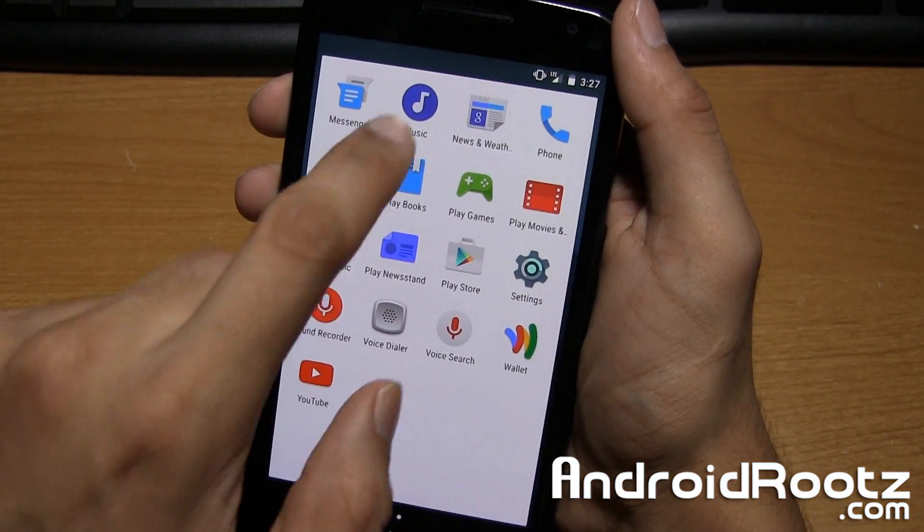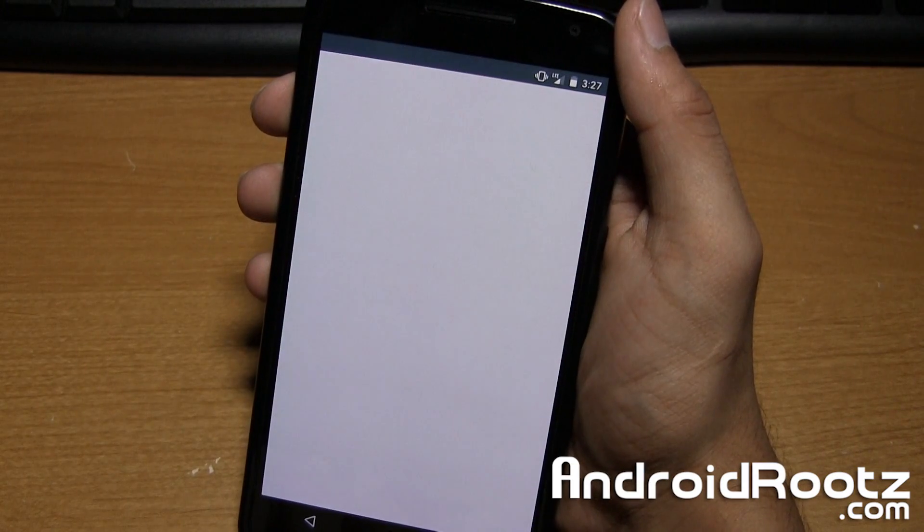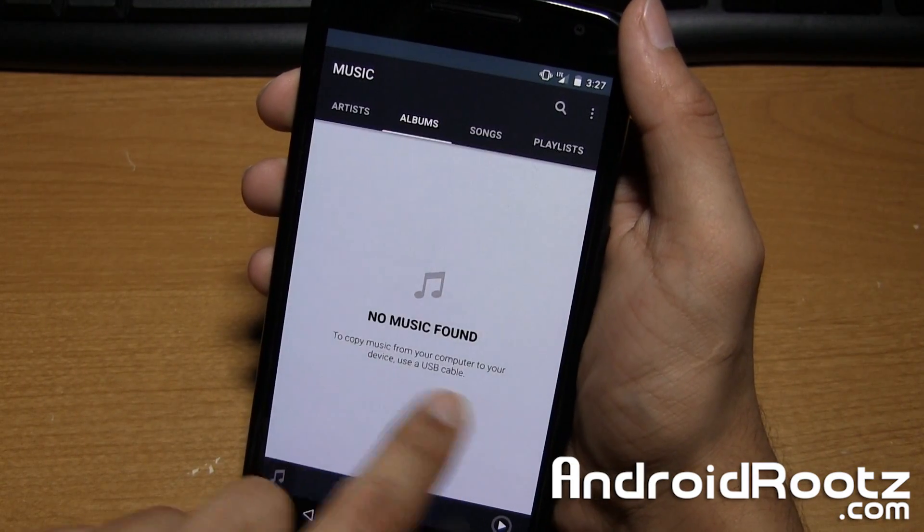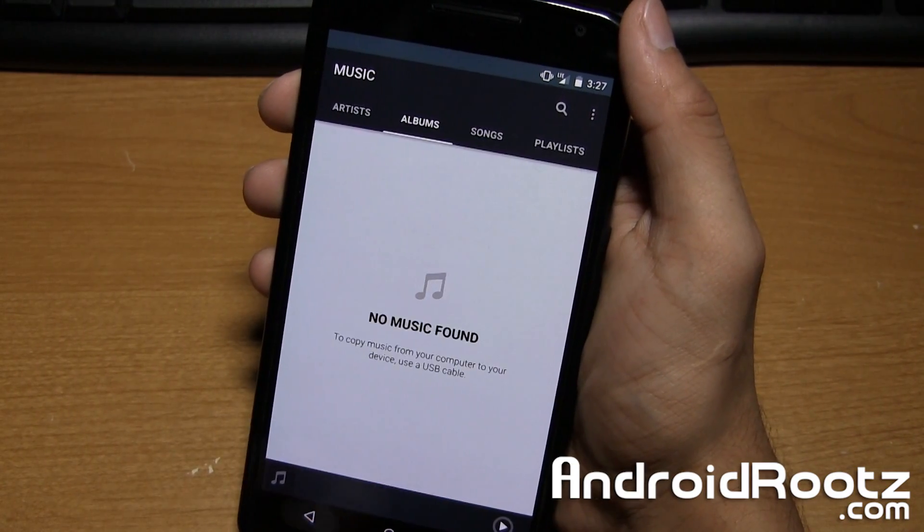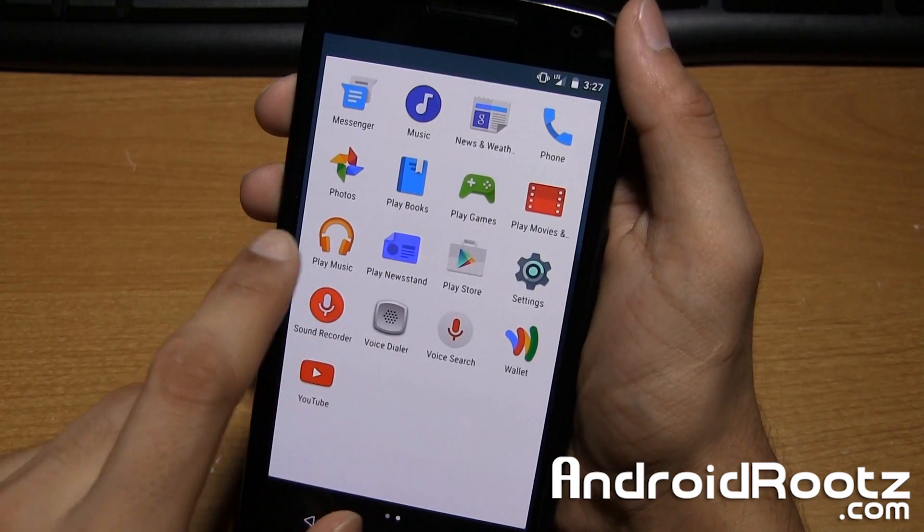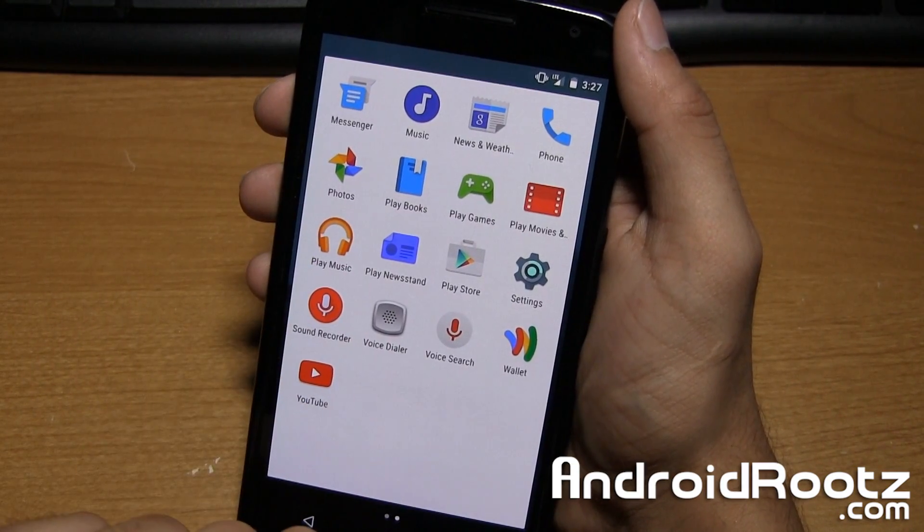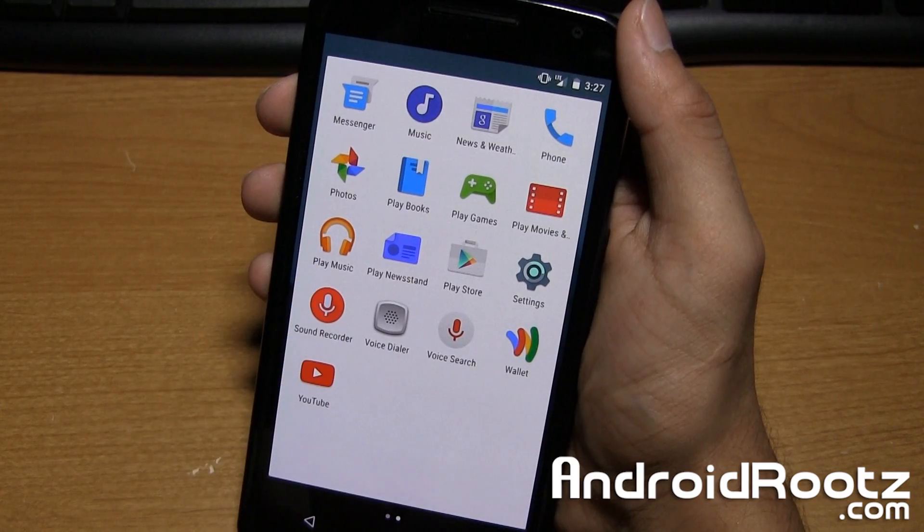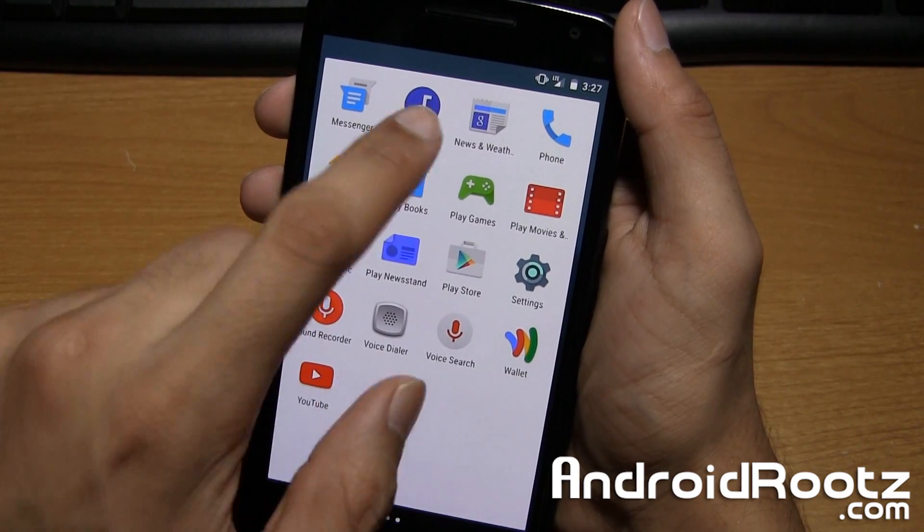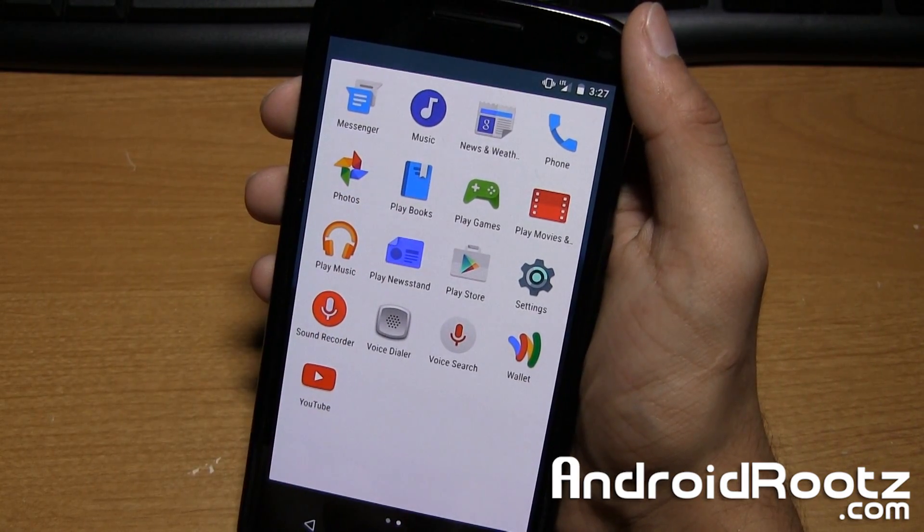And you also have a new music application as well. You also get the play music included, too. I personally prefer the play music, but you have another option as well.